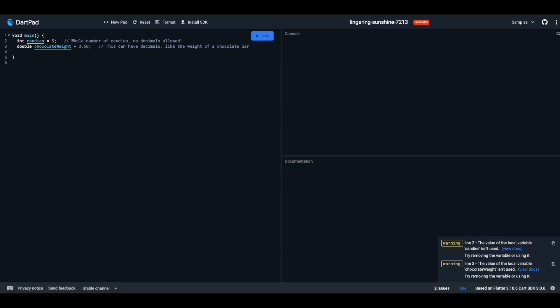For whole numbers, Dart uses int. The syntax: int, space, the name of your variable, followed by an equals sign, and then the number. Like this. For decimal numbers, it's double. The syntax: double, space, the name of your variable, equals sign, and the number with decimals. So with int and double, numbers have their special place in Dart.